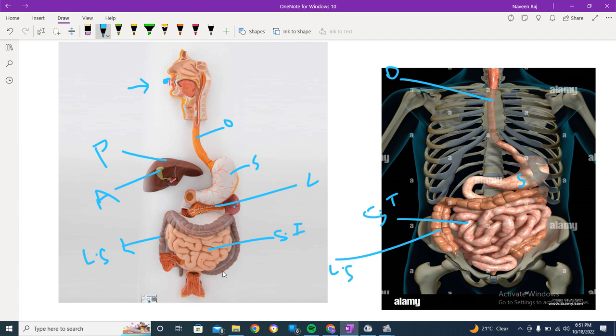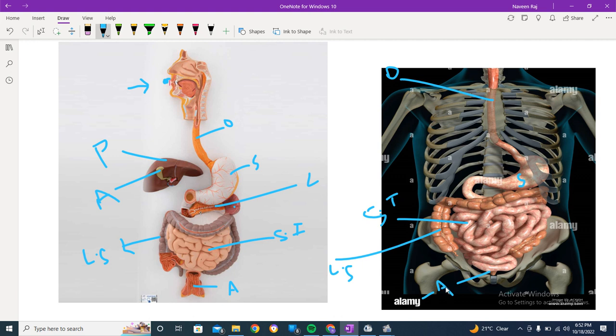Now it leads toward the rectum and the anus. This is the kind of structure I've shown you guys. This whole tract is called the alimentary canal, gut, or the gastrointestinal tract.